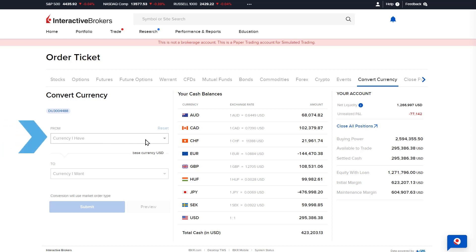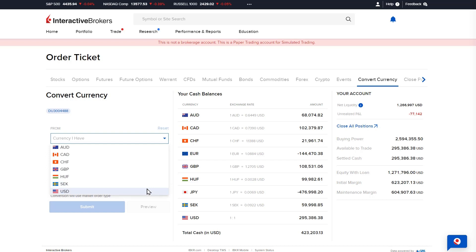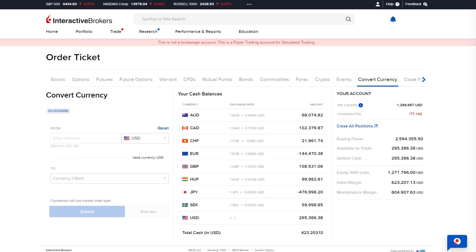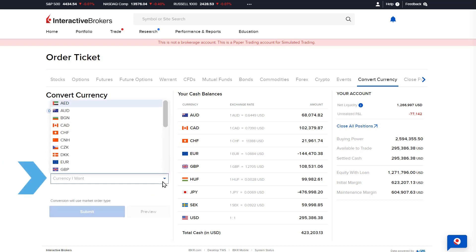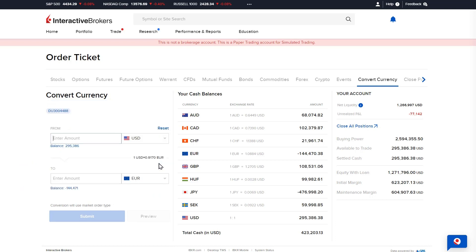To convert a currency balance, the investor can use the from drop-down menu to select the currency they have and would like to convert. Next, they will use the to drop-down menu to select the currency they would like to convert the balance to.